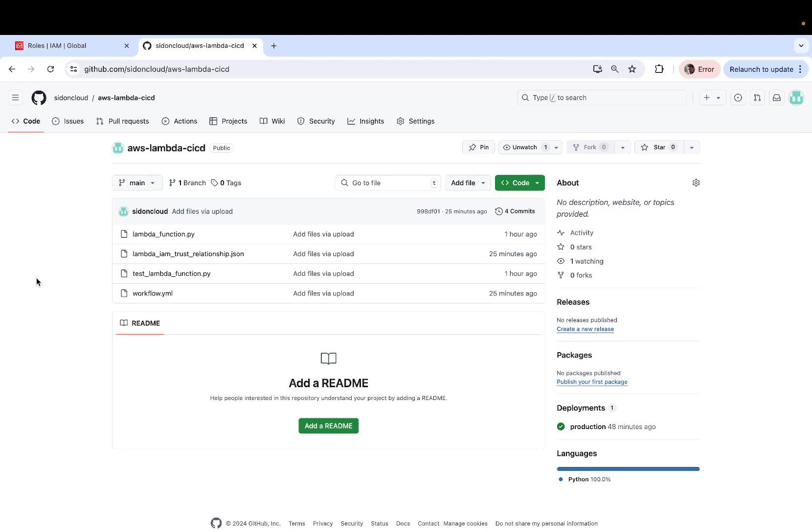Now for those who are not familiar with GitHub Actions, it's a CI/CD framework similar to Jenkins or GitLab CI/CD if you've used any of those, which allows you to continuously integrate and deploy any cloud service.